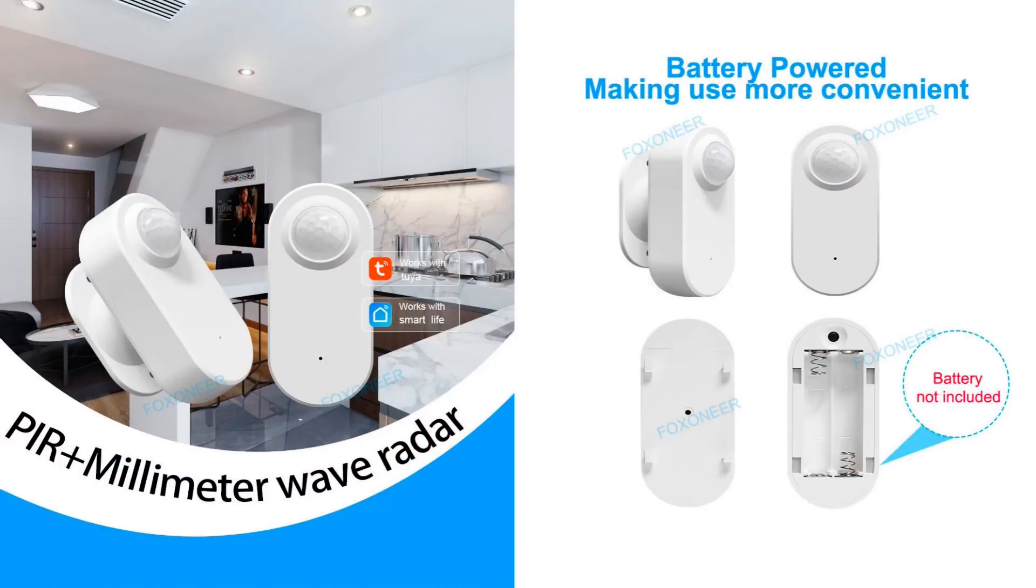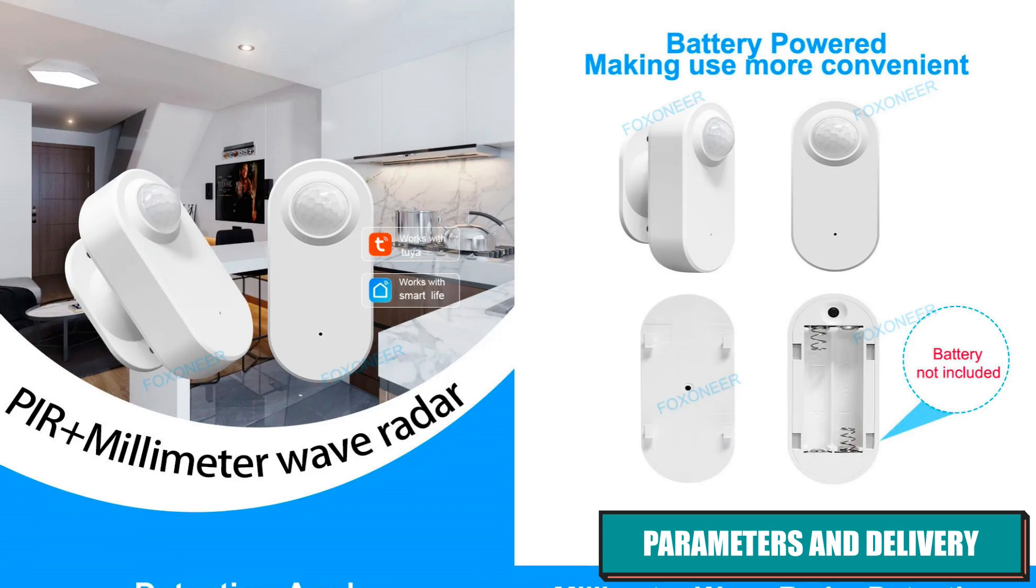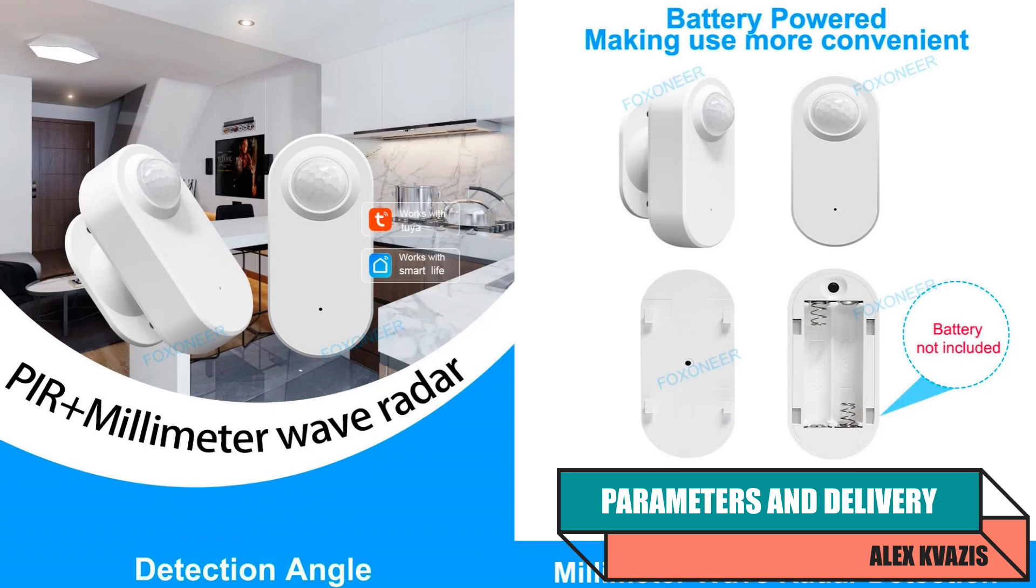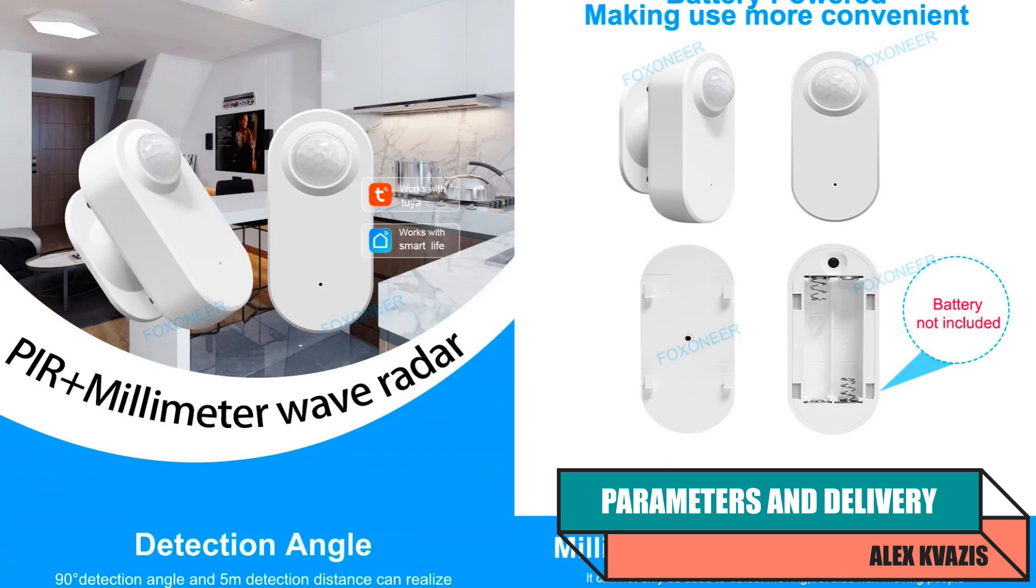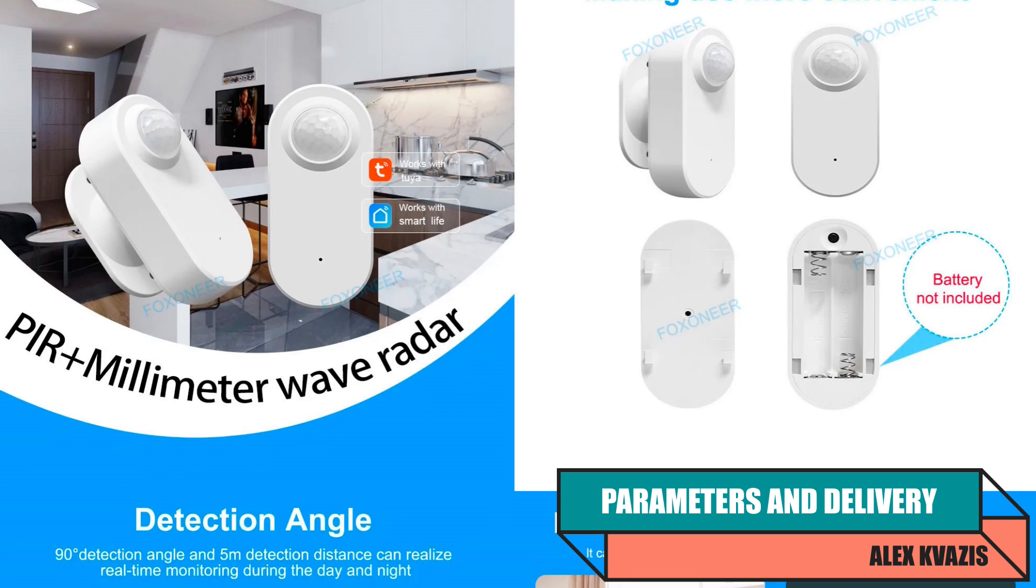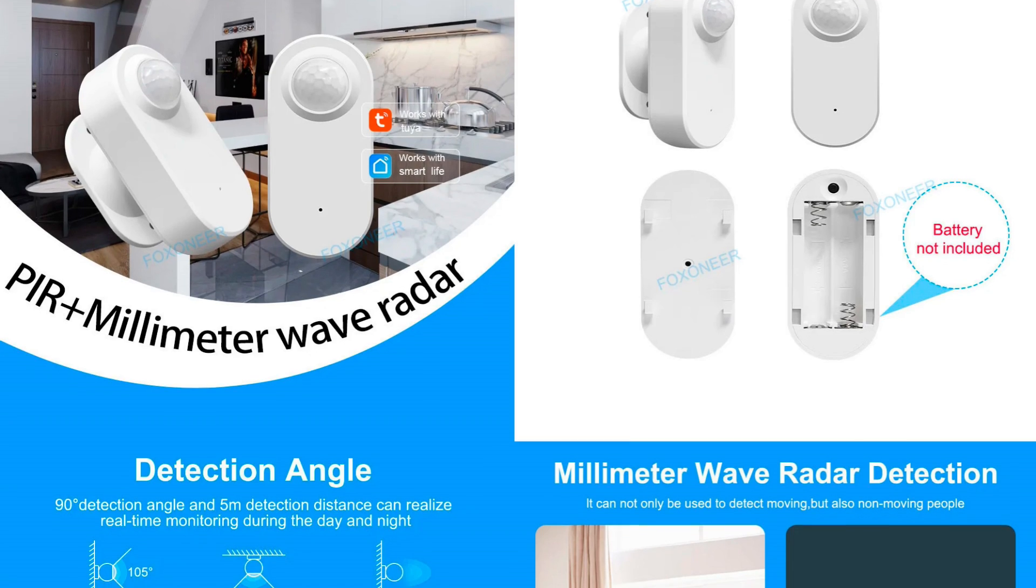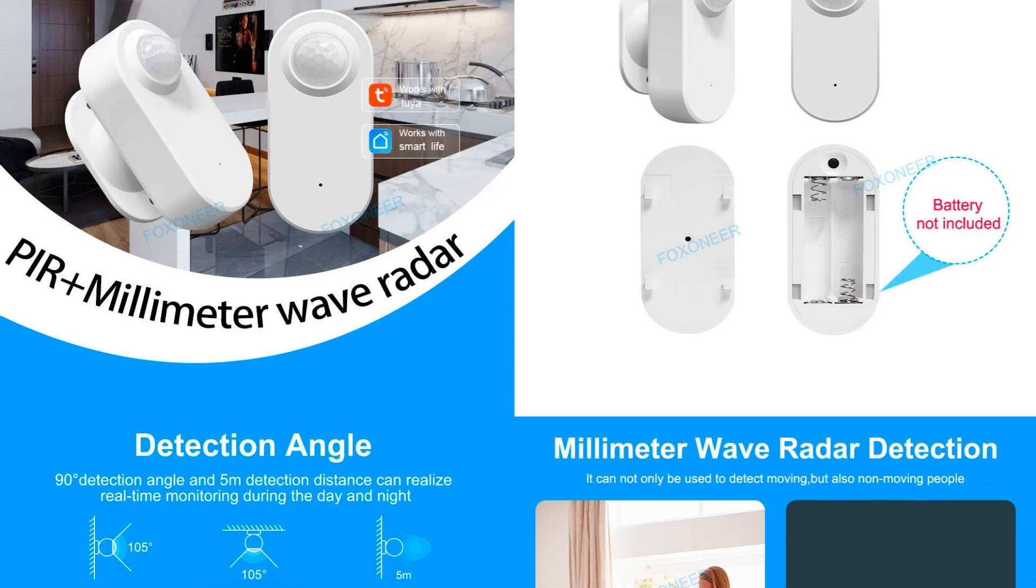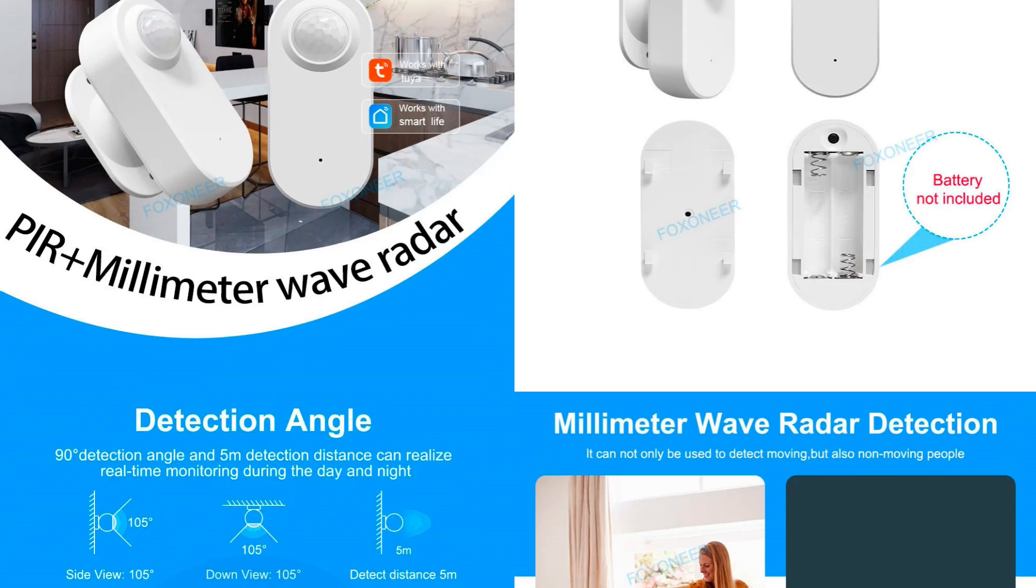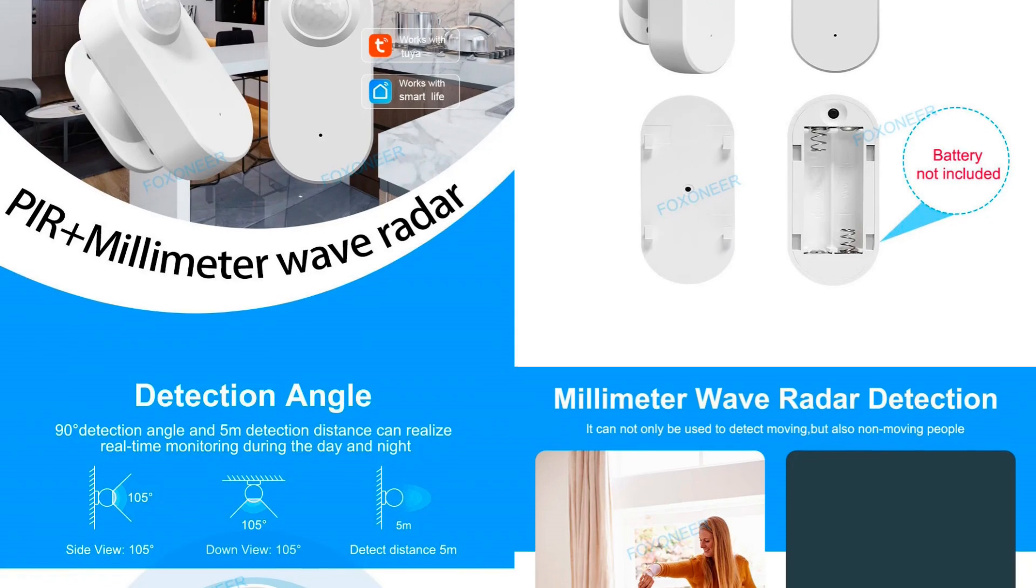Device type: combined motion, presence, and light sensor. Sensors: infrared and 24 GHz microwave radar. Protocol: Zigbee 3.0. Range: motion up to 10 meters, presence up to 6 meters. Sensitivity settings: 10 levels.